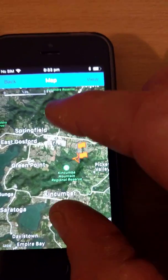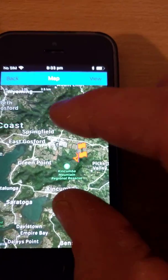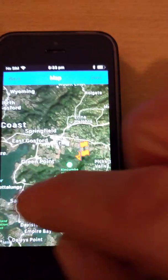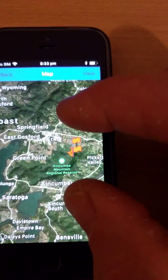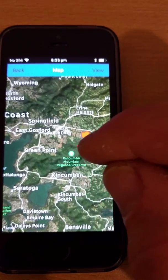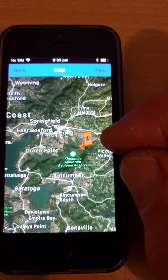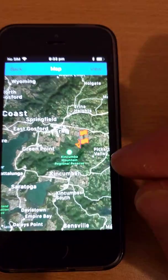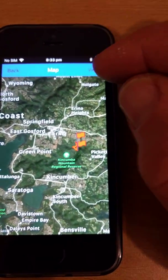You zoom to a little bit larger than the area that you want to do your bushwalking. So for example, if I want to do a walk in this reserve here, Kincombe Mountain Reserve, I zoom to an area that's larger than it.